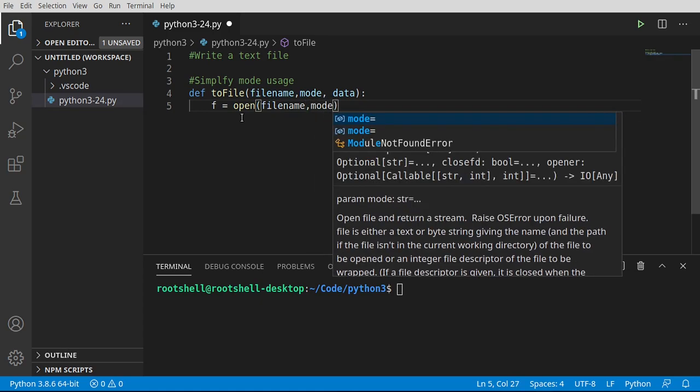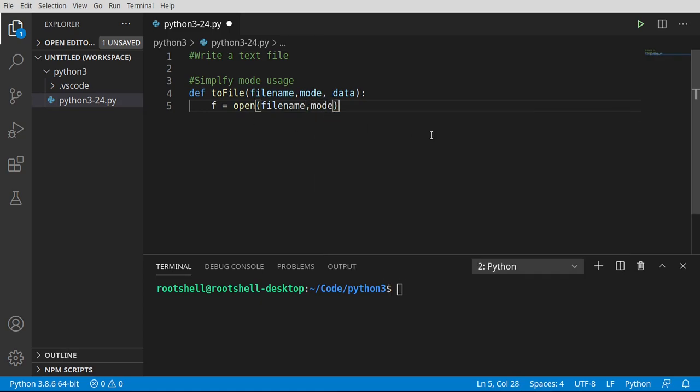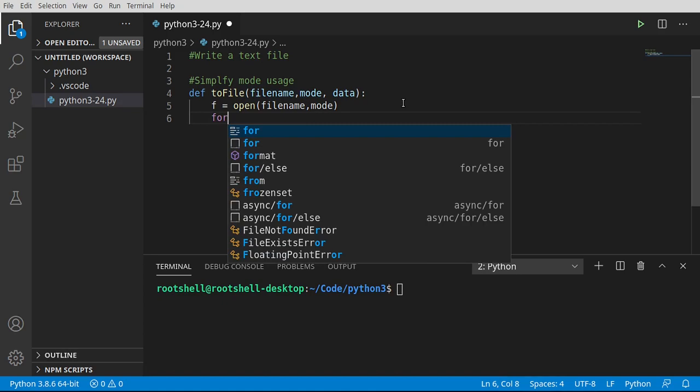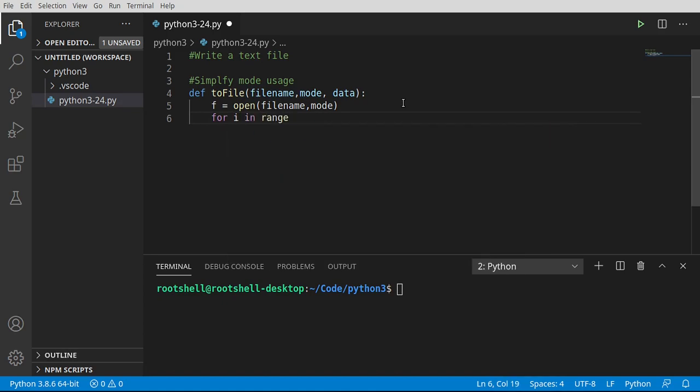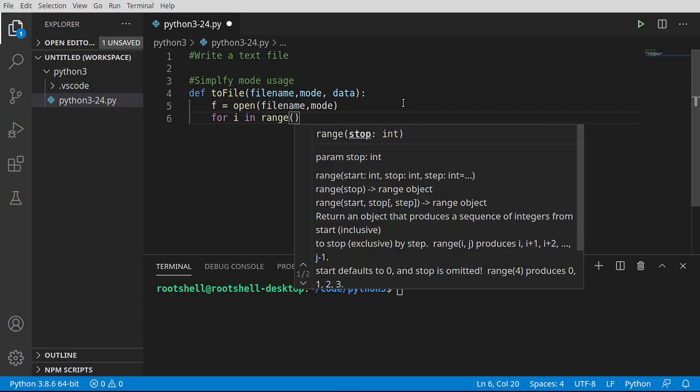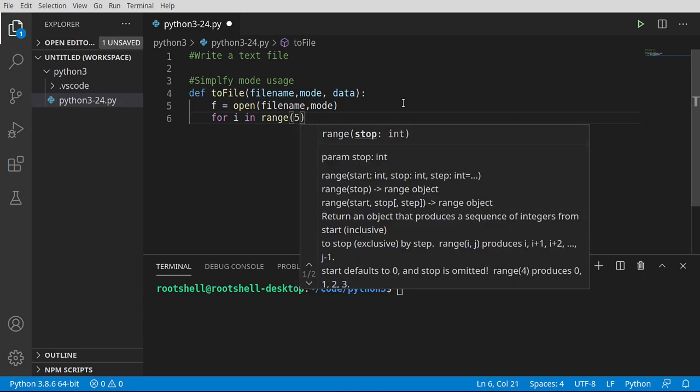Remember in the last video, we opened it with the read text or the R mode. We're going to work with W and A, but they can work very similarly using the same code as we're about to demonstrate.